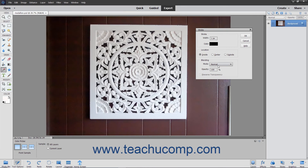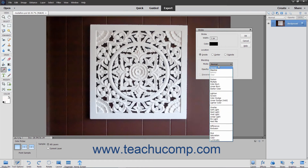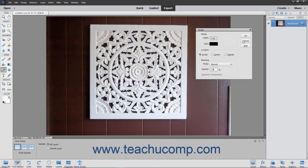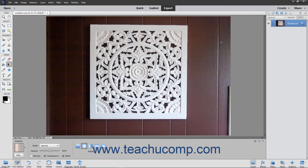Use the Mode dropdown to set the color blending mode applied to the stroke. You can also set the opacity of the stroke by entering a percentage into that field. Click the OK button to apply the stroke border to the selection or layer.